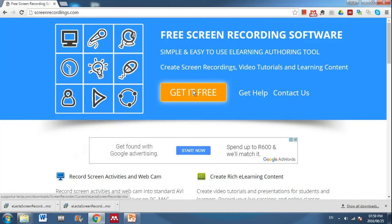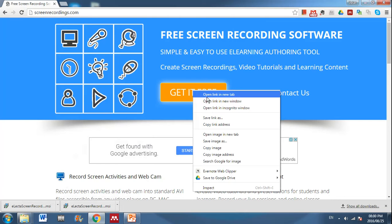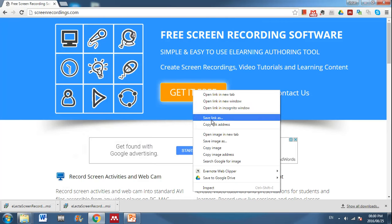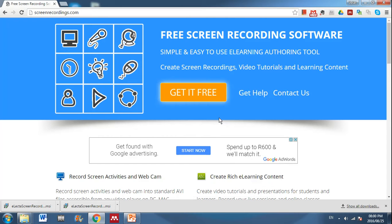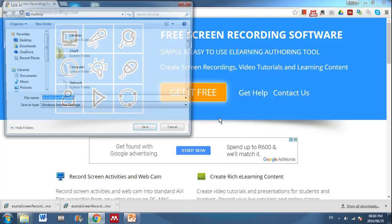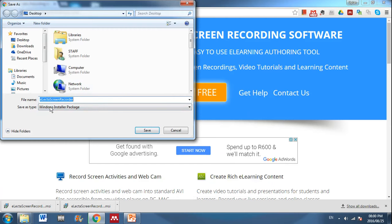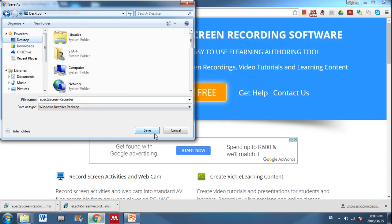I guess you can probably right click on that link and say save link as and then you can choose where you'd like to download it to, like to your desktop maybe, that might be easier, which it will then do.